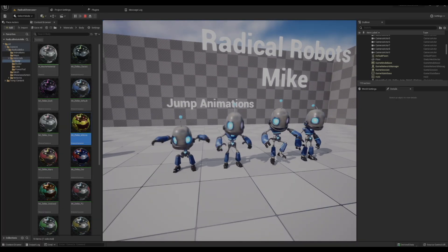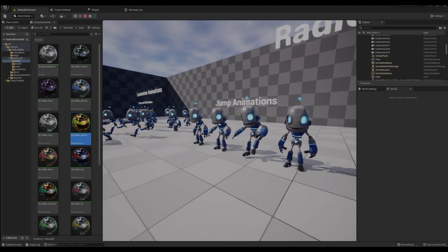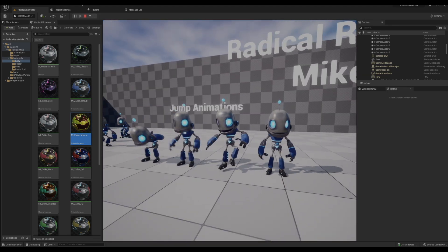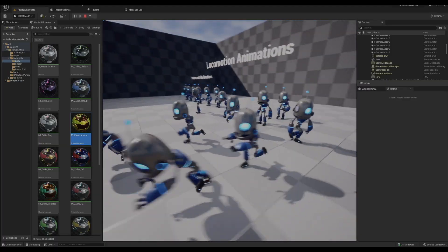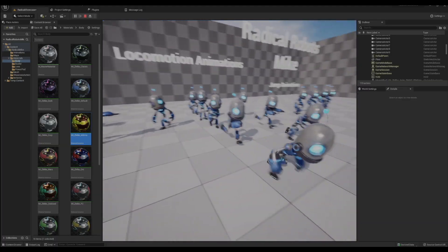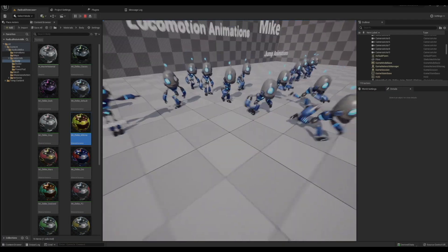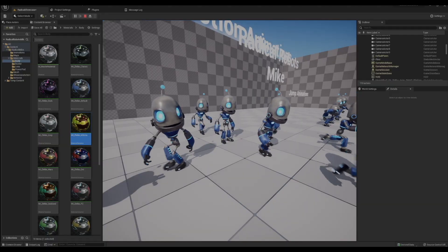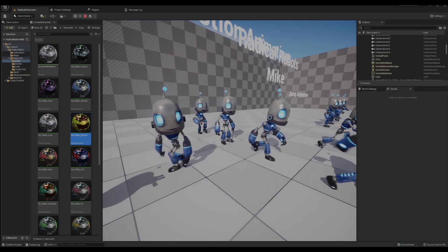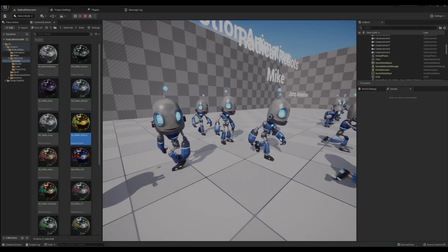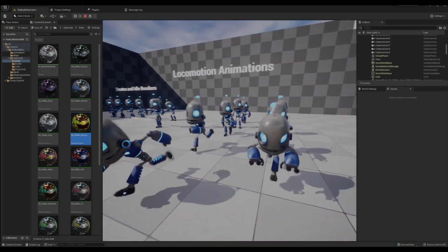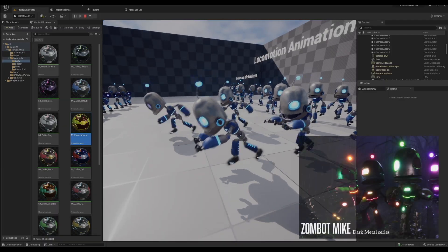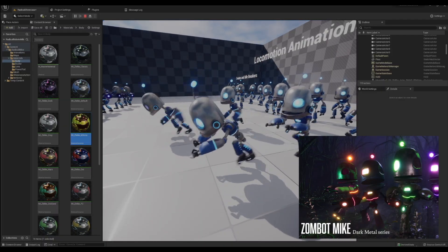There's the jumping states, locomotion as we talked about earlier, just look at them go. The directional walking animations so he can walk back, left, right, forward, and idle.